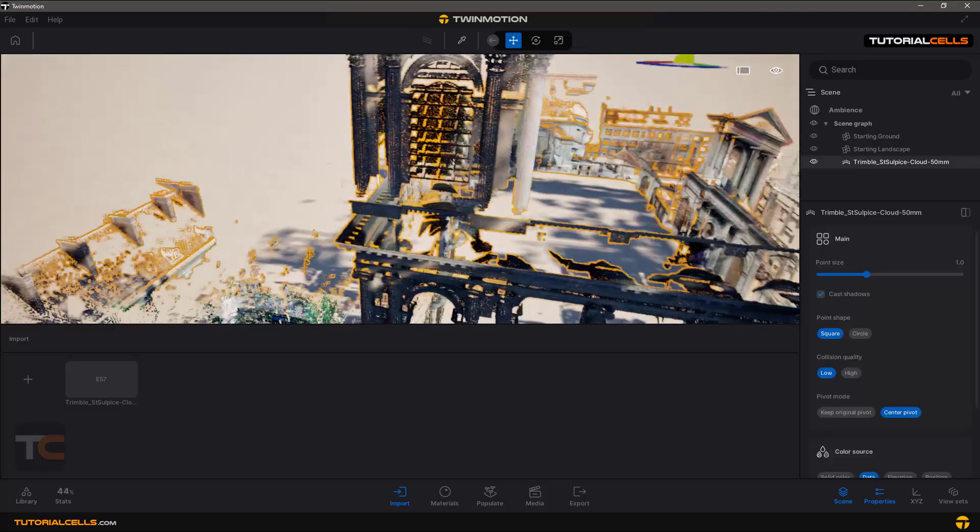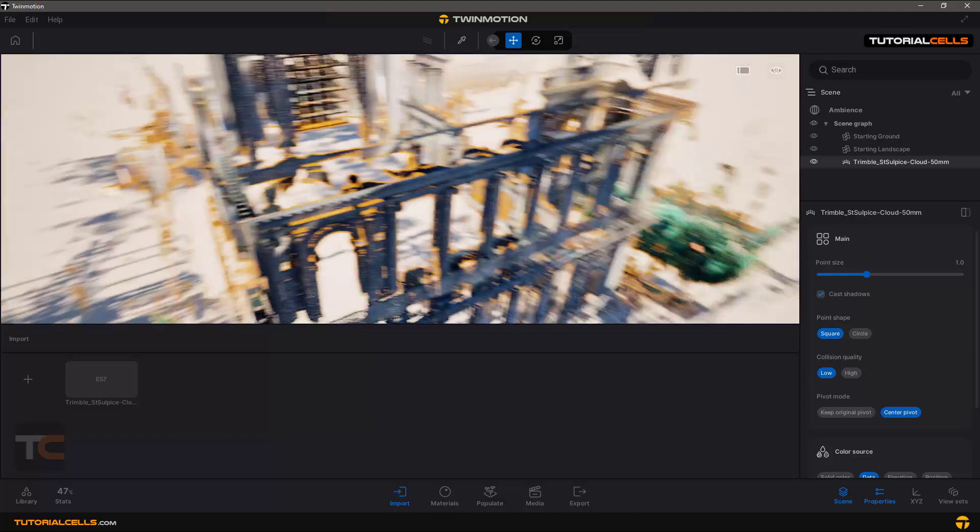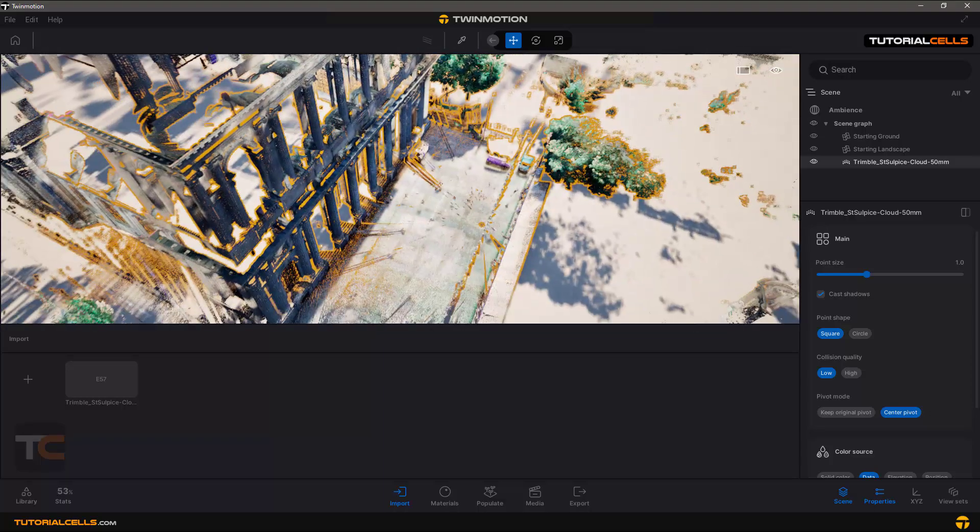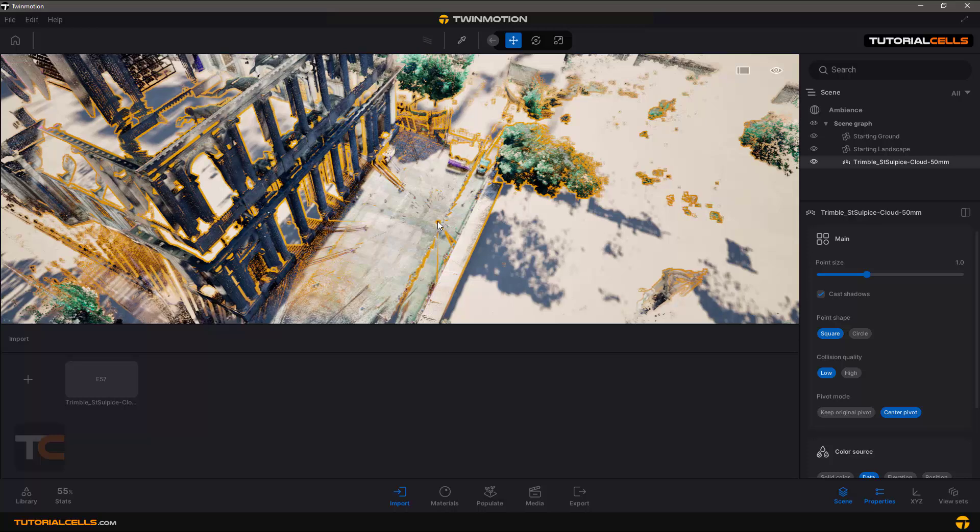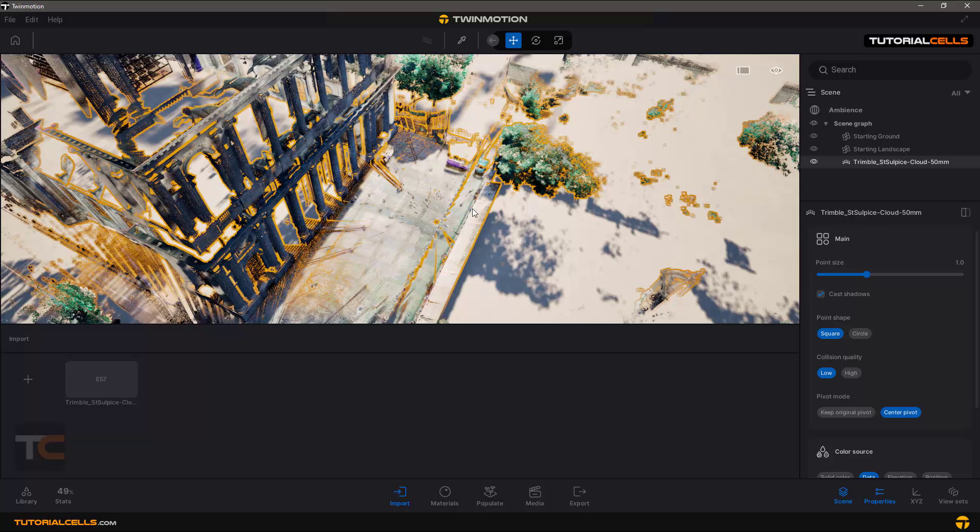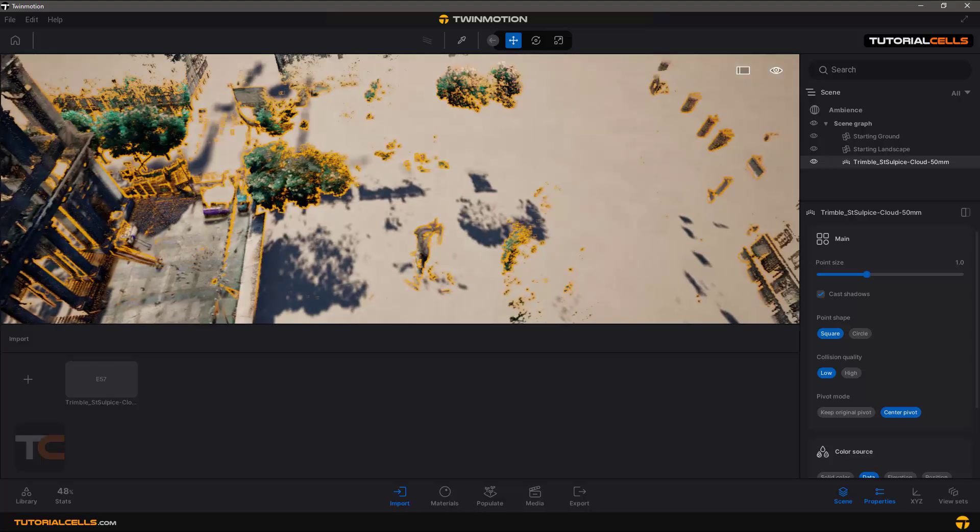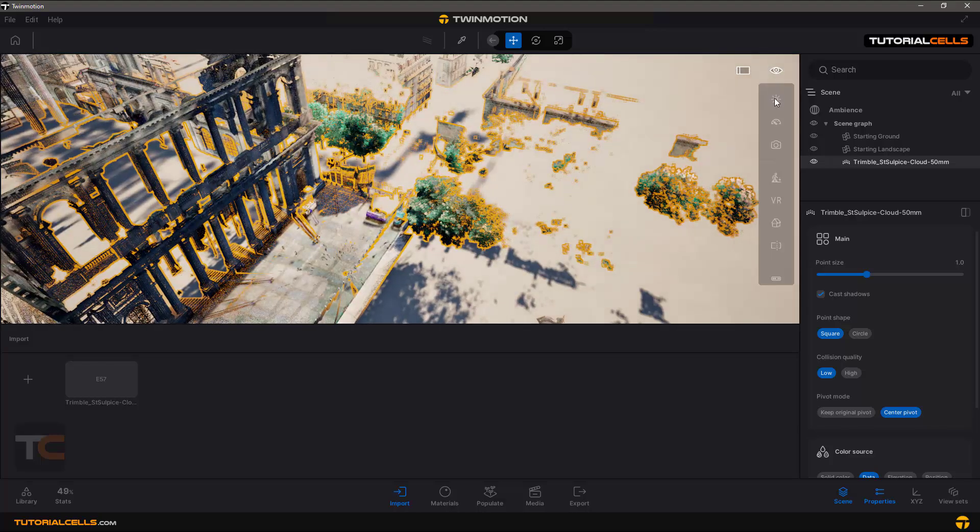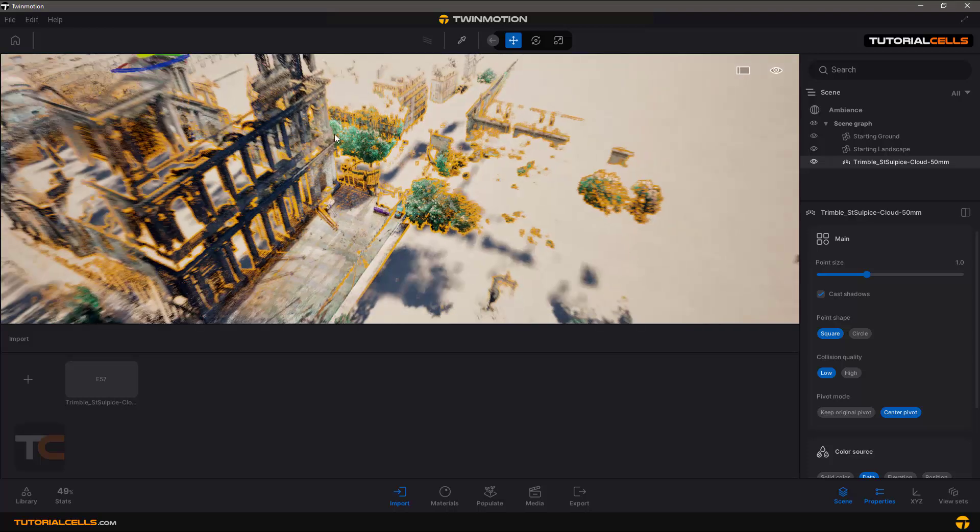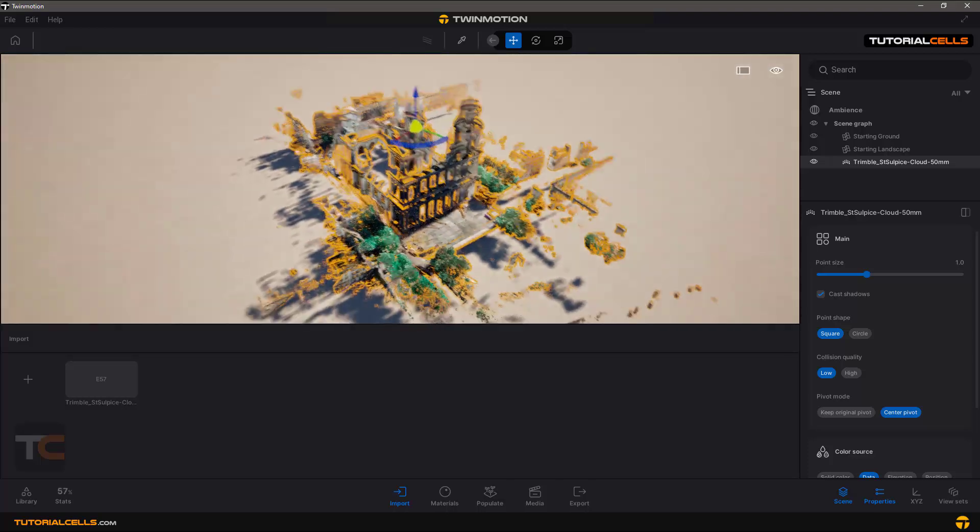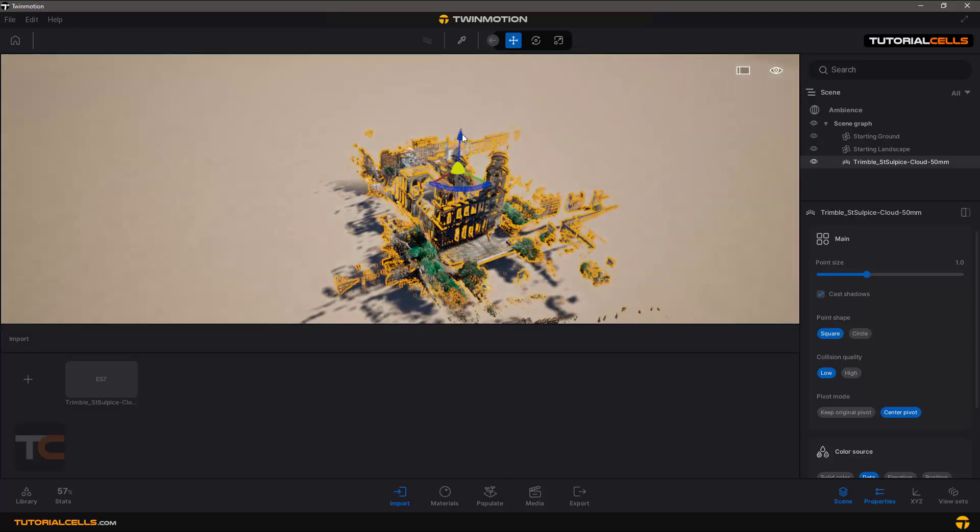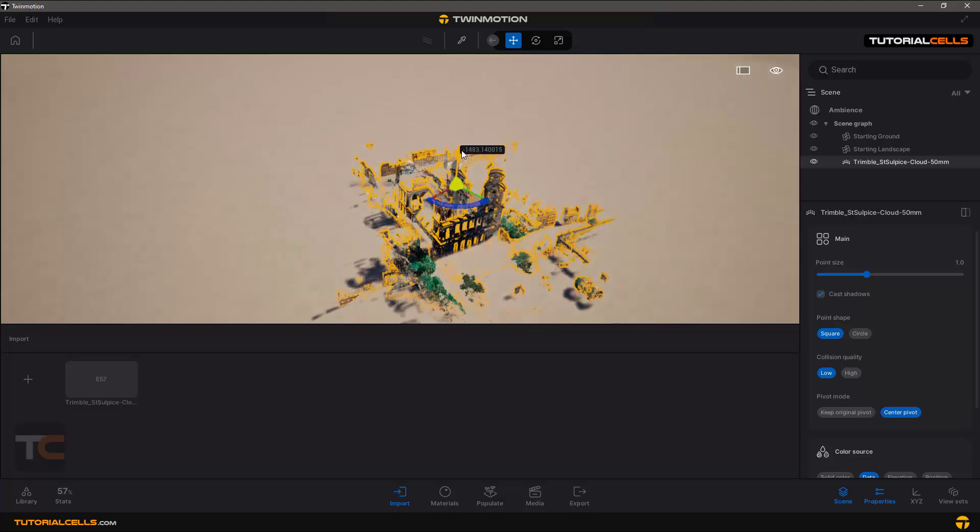The file is really big. You can see the scanning was done from this direction. Let's increase the speed even more so we can see it better.